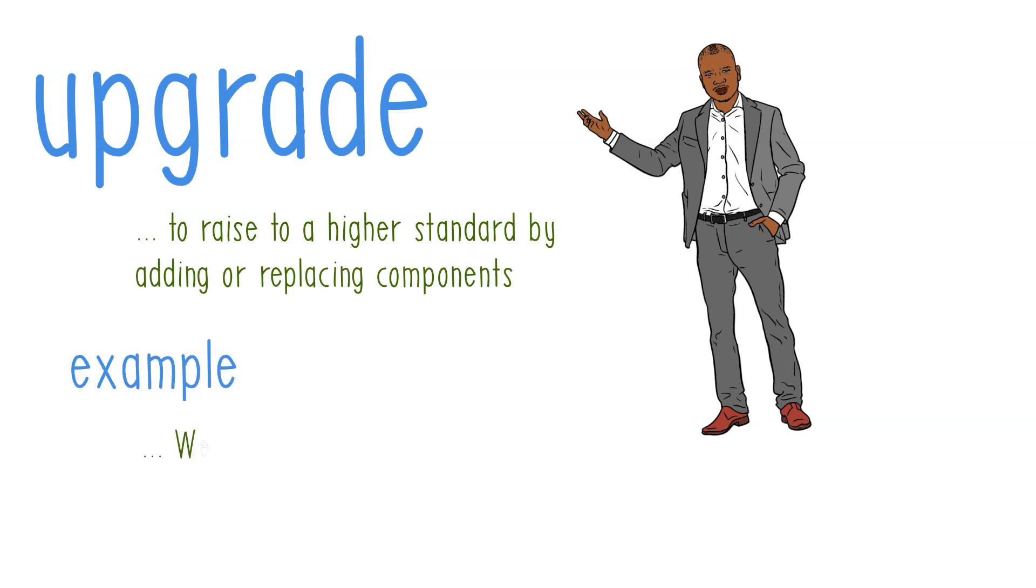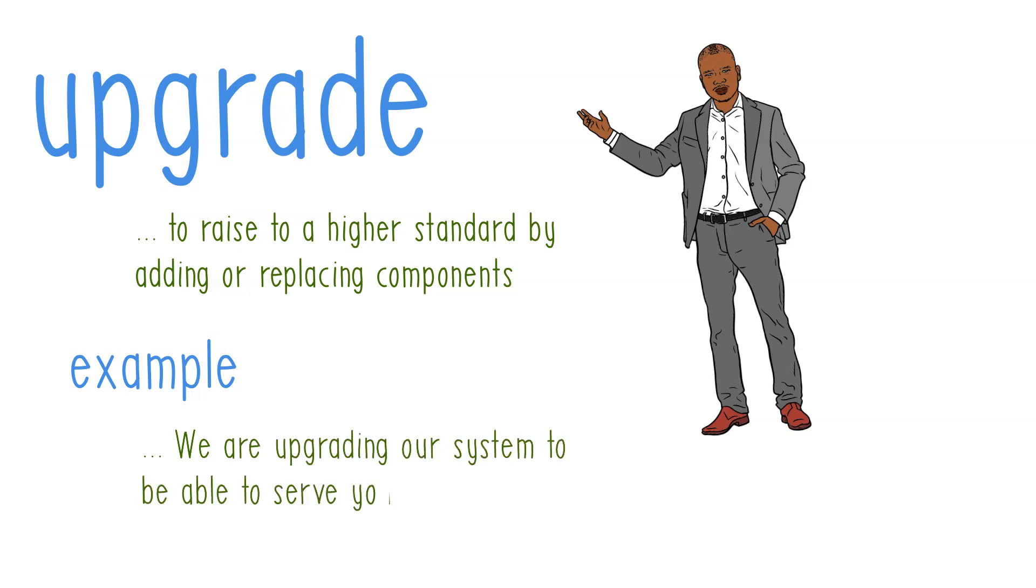To use this in a sentence, you can say: we are upgrading our system to be able to serve you better.